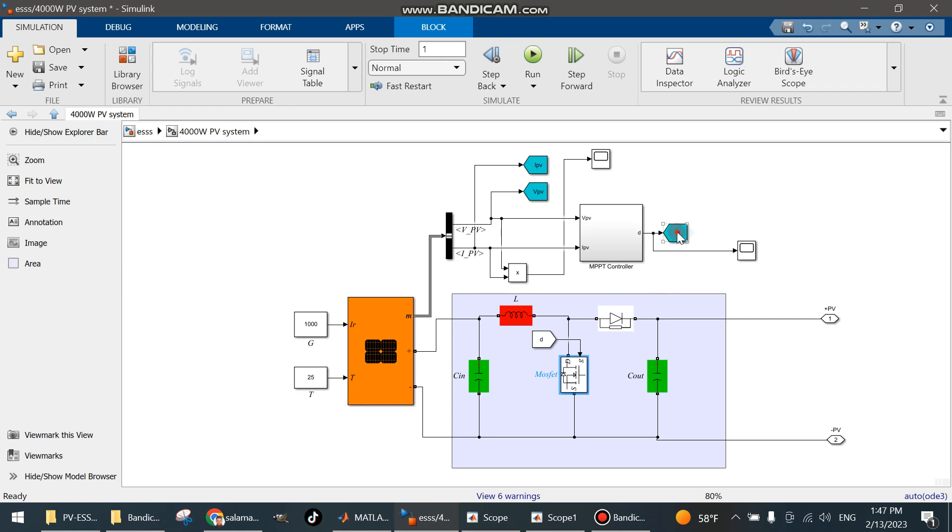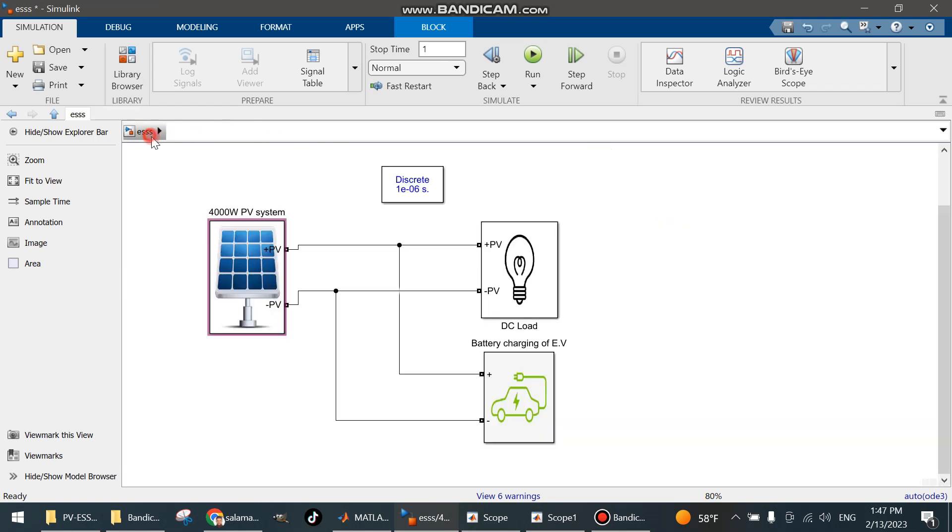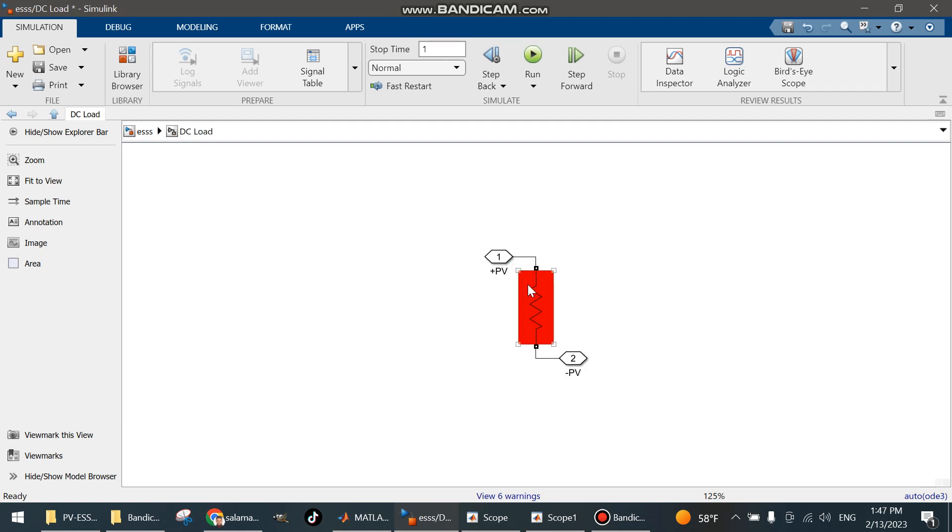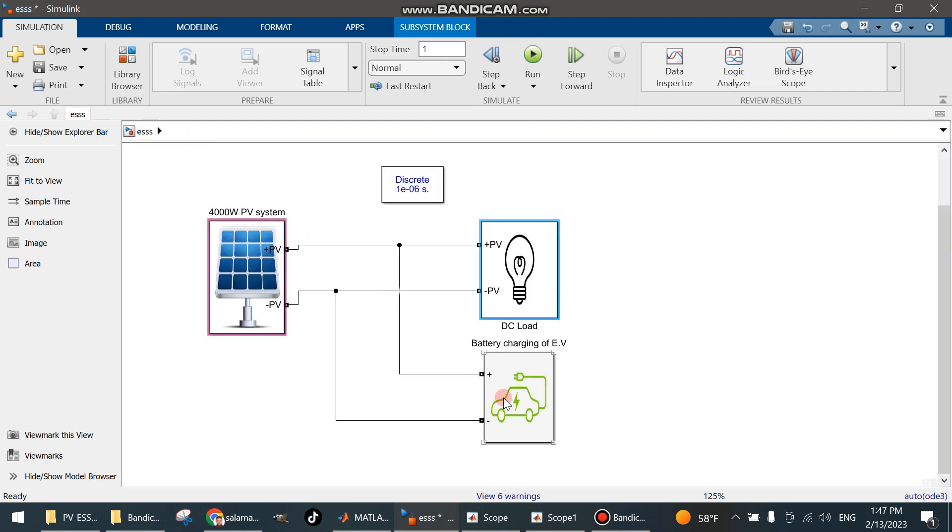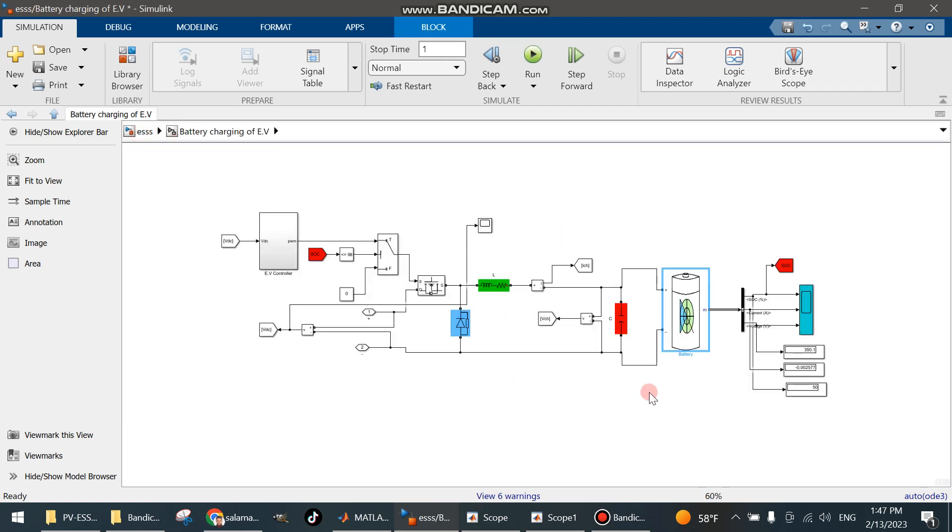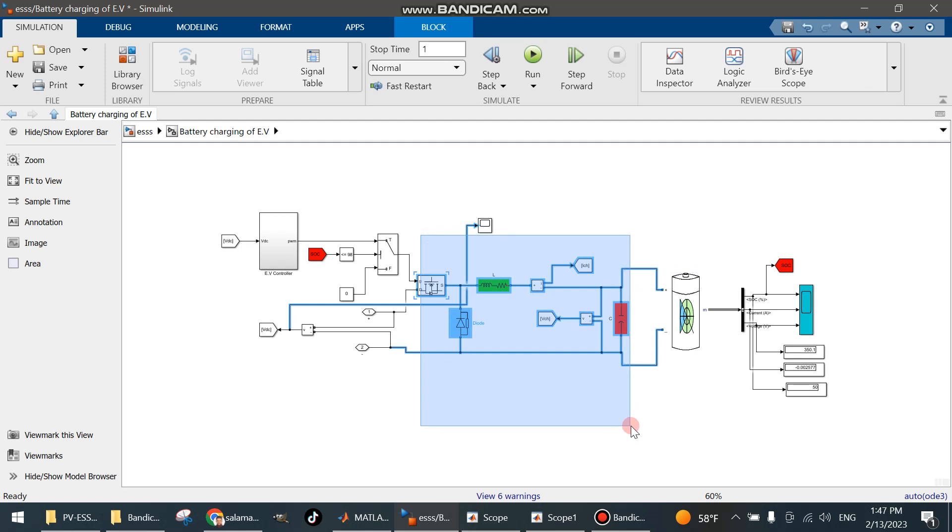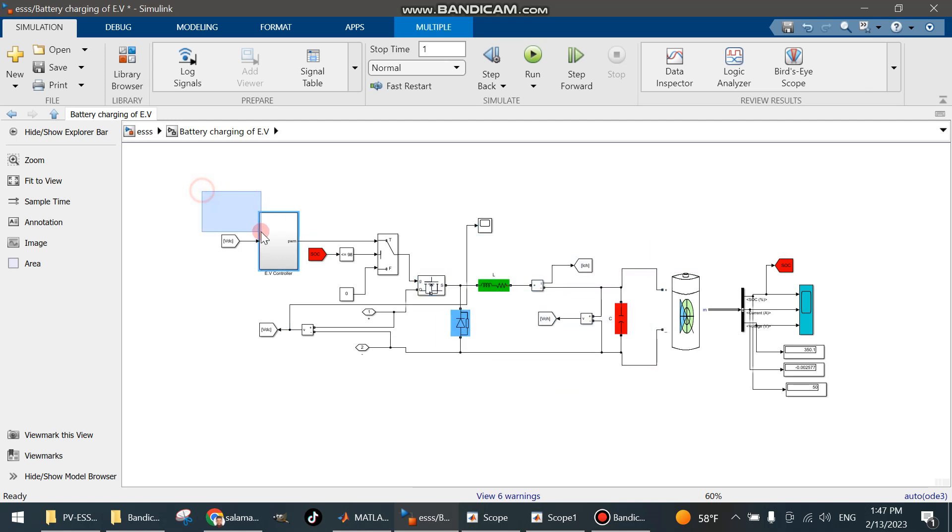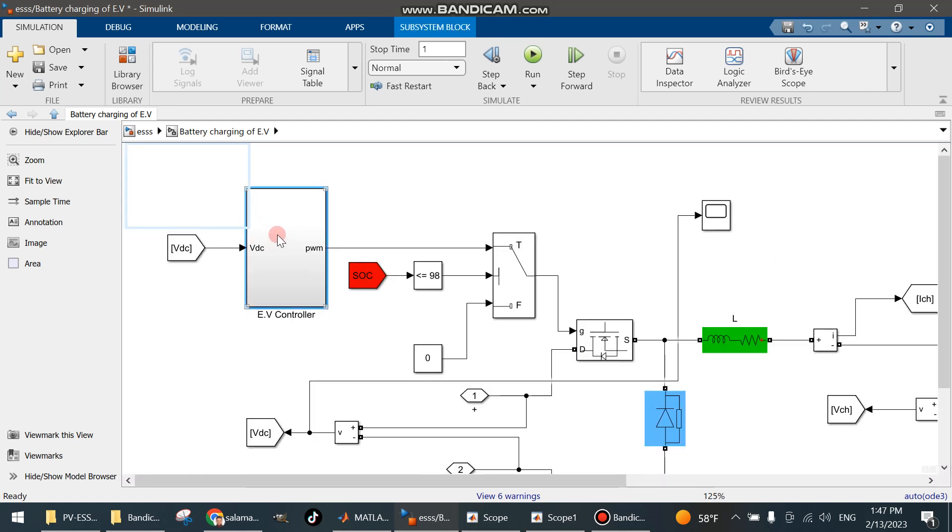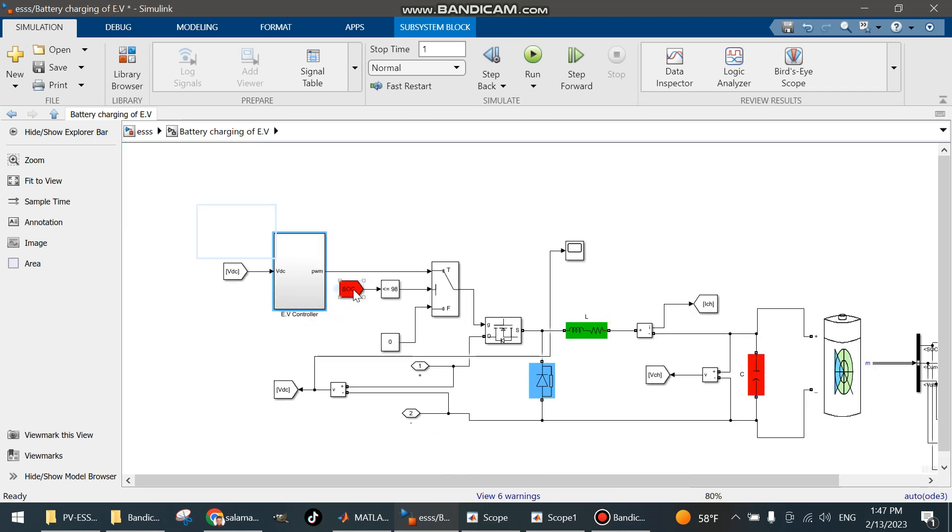This is the DC load symbol. This is the load. This is the battery charging station. The battery charging station for EV consists of a DC to DC converter, step-down DC to DC converter, and the EV controller, a controller based on state of charge.